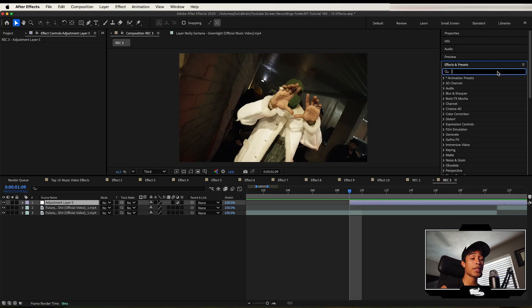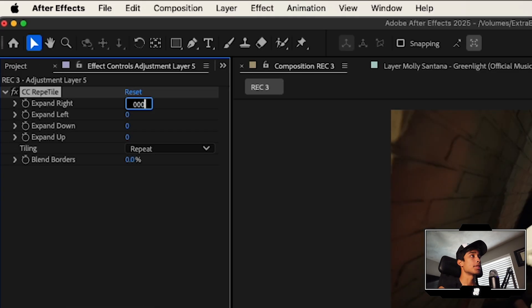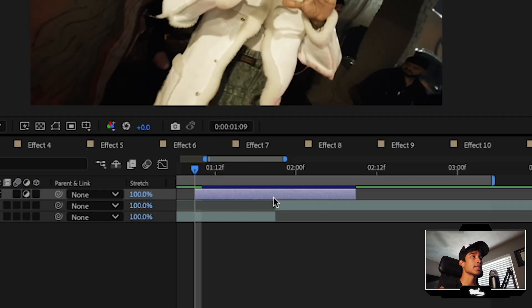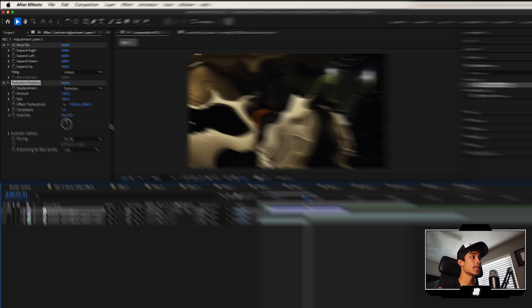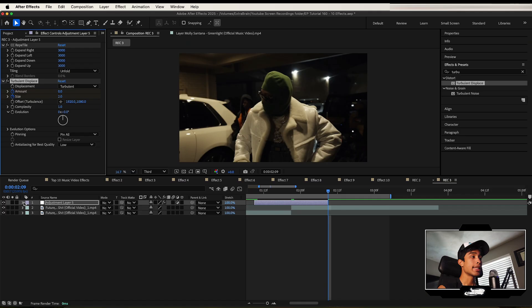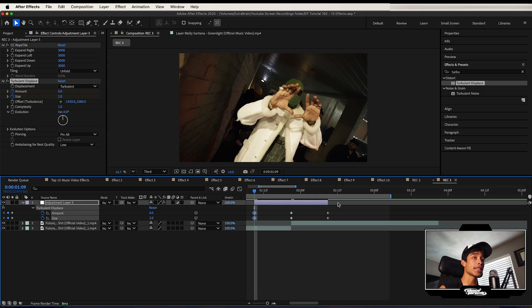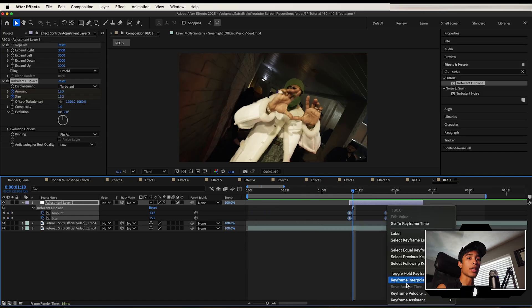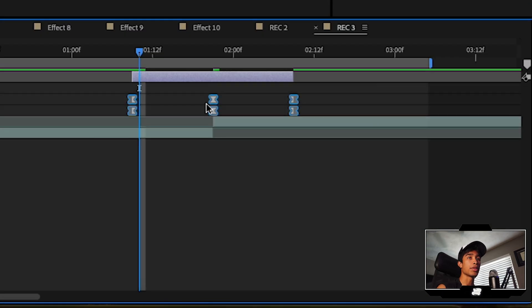For those of you who don't have my pack, here's how you make it from scratch. First, apply CC Repetile and change all the expand values to 3000. Change tiling to Unfold. Next, add Turbulent Displace and change amount and size to 160. Go to the middle of the adjustment layer and hit a keyframe at amount and size. Go to the ends and change them back down to zero. Hit U on your adjustment layer to see these keyframes — make sure it's zero on the edges and 160 in the center.